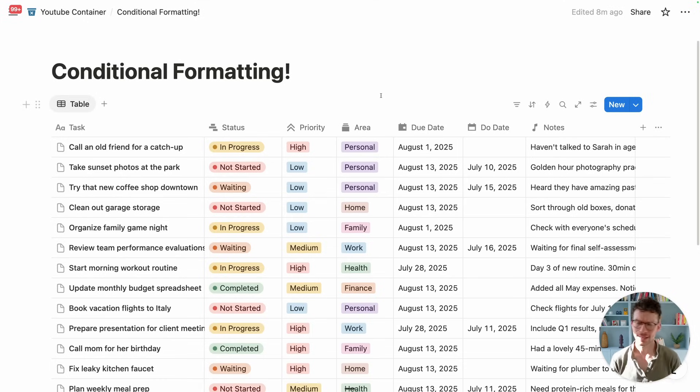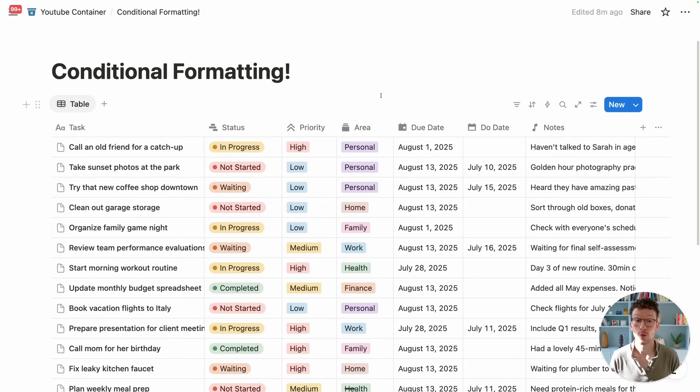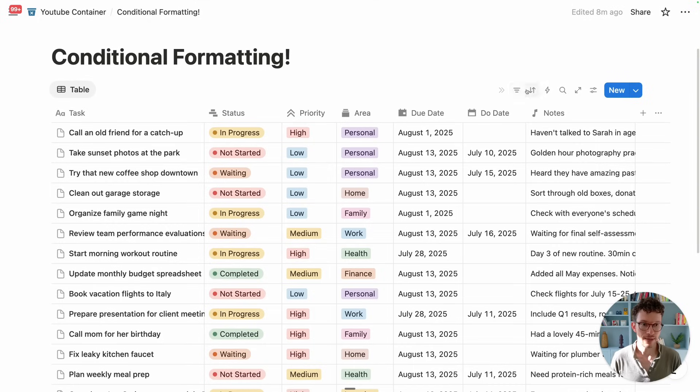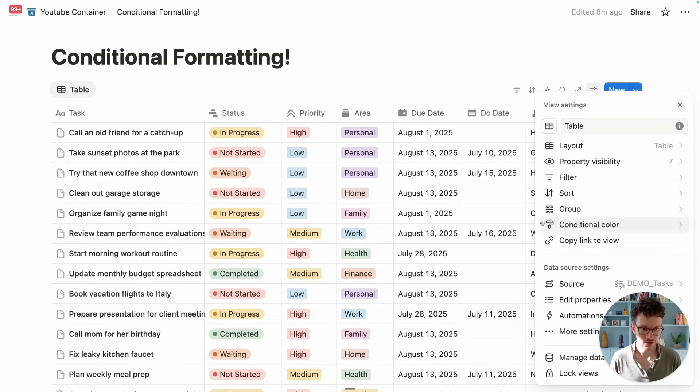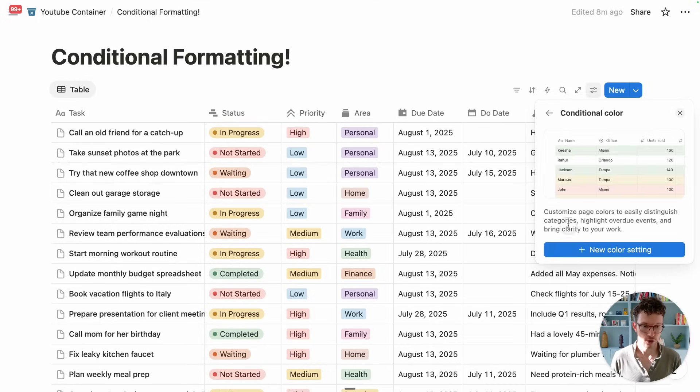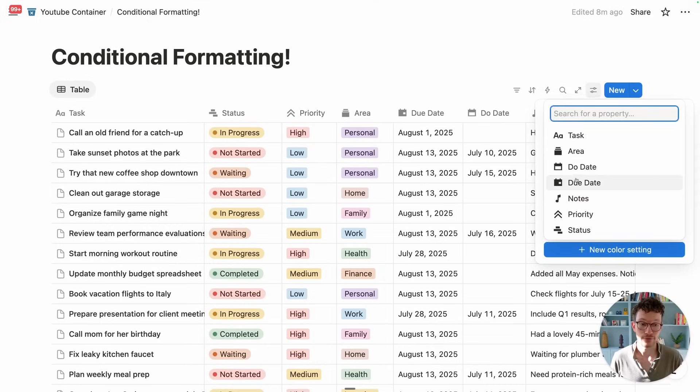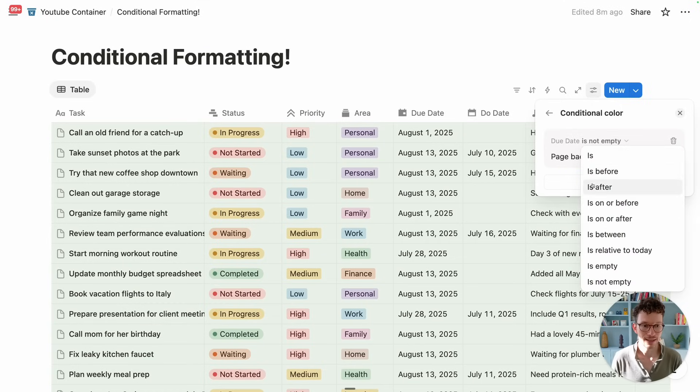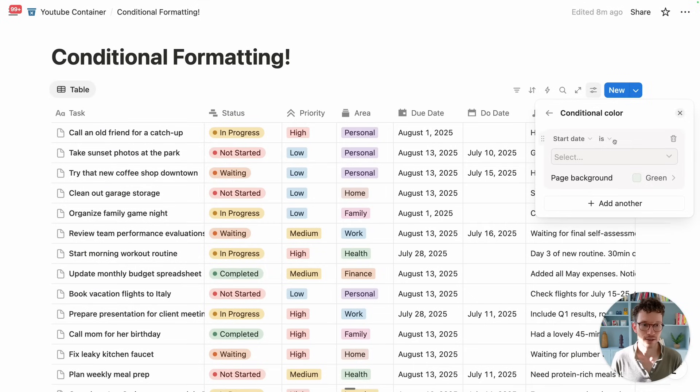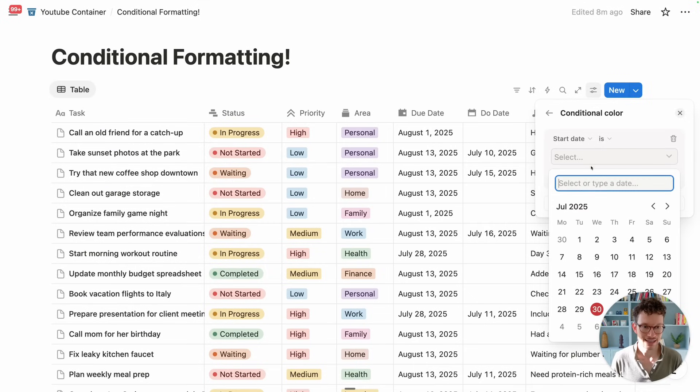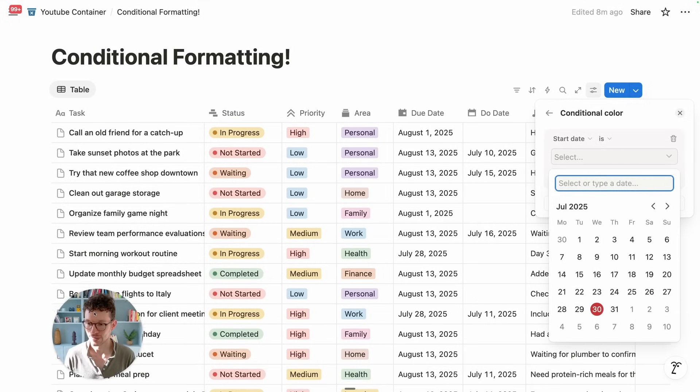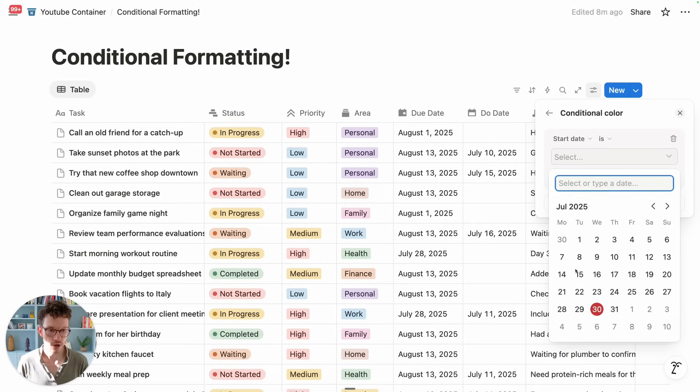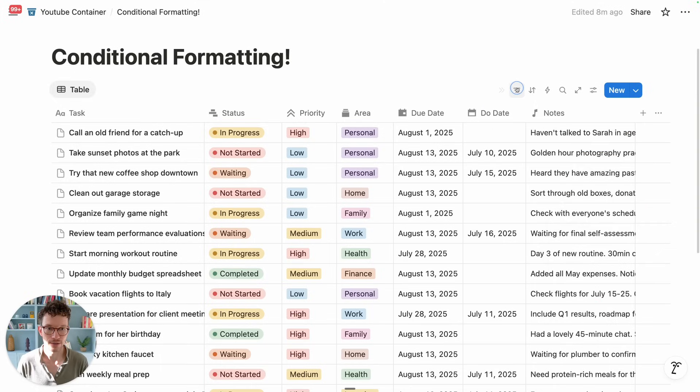Now, one thing to be aware of is that our rules so far are still quite rudimentary. What I mean with that is if you look at the options that we have for conditional color, we don't have all our filter options that are usually available. For example, if we search for due date and we say due date is, we can't select here a dynamic today option. There's no option for me to select this today option the way it would be here in our filter.